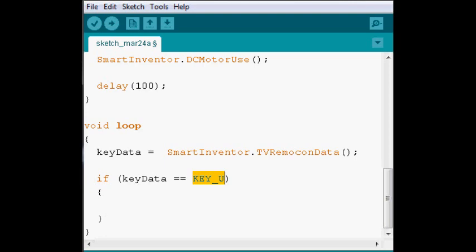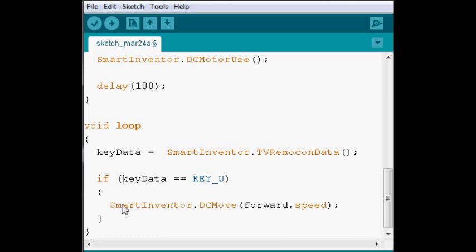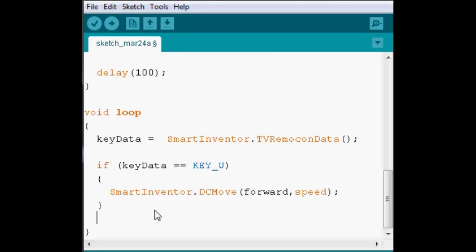So, for KEY_U, we're going to use DCMove to make our robot go forward. And essentially, we're going to use this for each button.